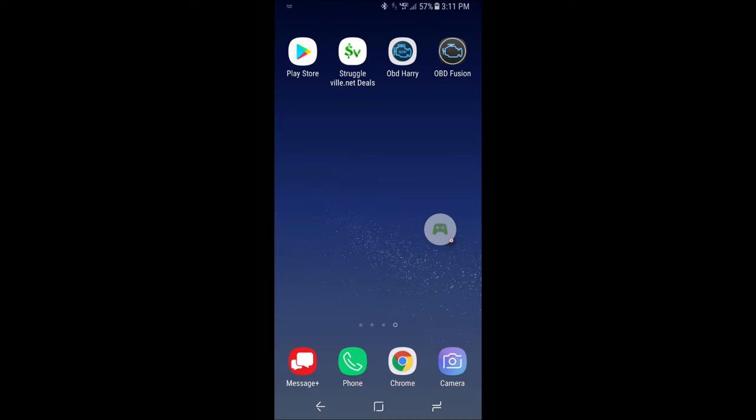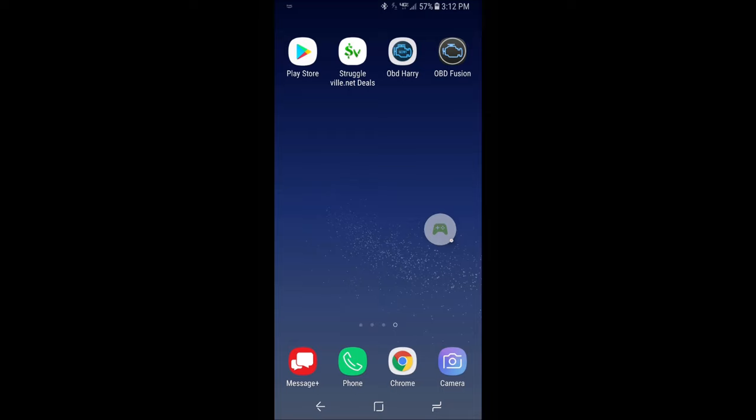Going to the Play Store I downloaded these two apps: the OBD Harry app and the OBD Fusion app. Now both of these have free and premium versions. Pretty much every option that I saw in the Google Play Store had a free option with a premium upgrade. I did contact these two companies and they were willing to give me a free full version so I could do this video. So I appreciate them and I'll leave links down below if you want to check out either of these two apps.